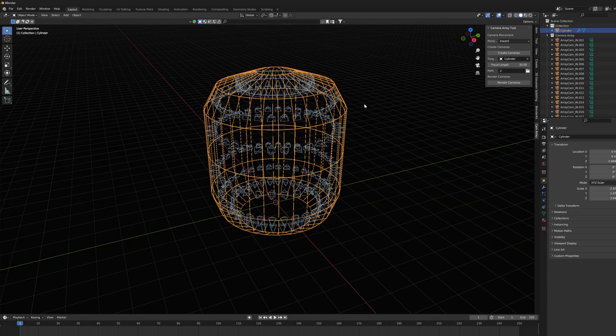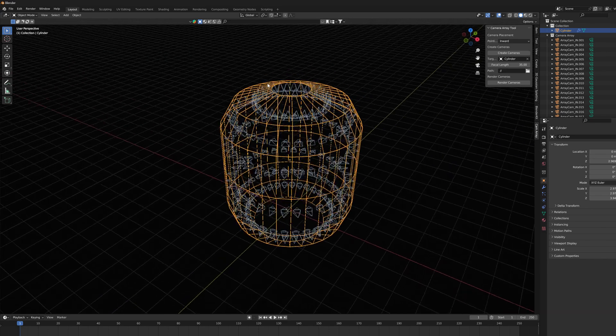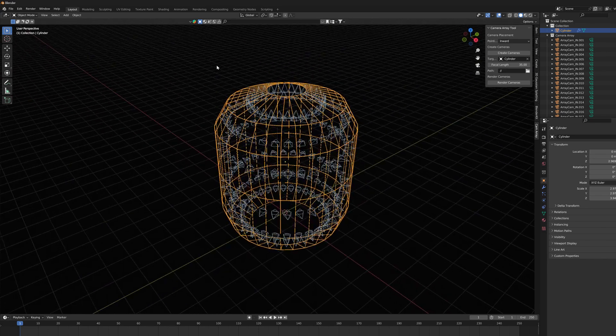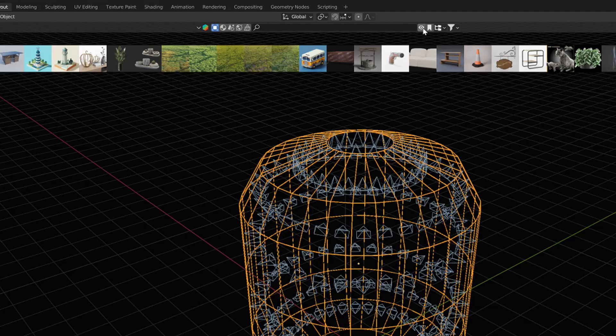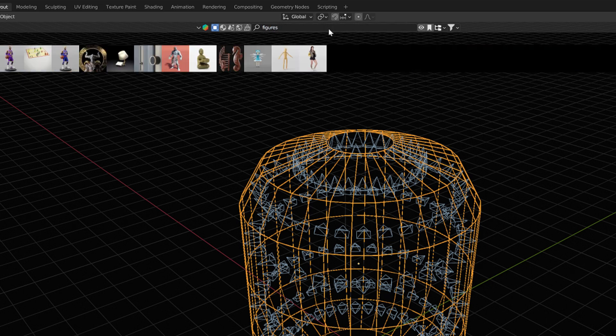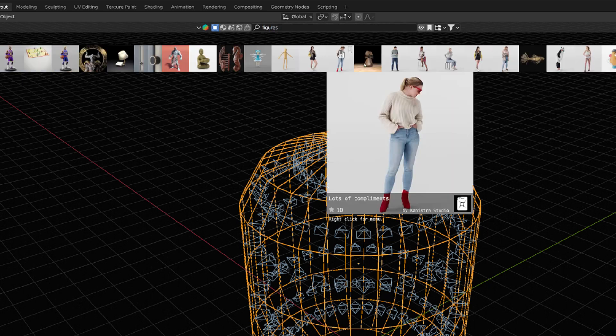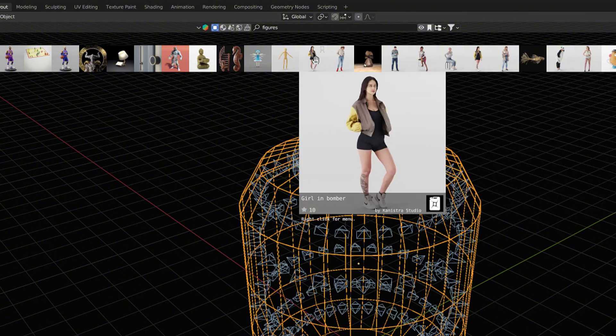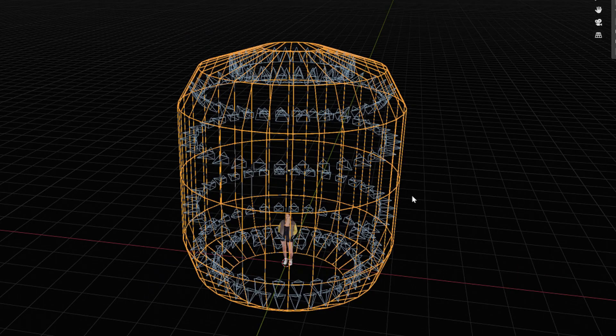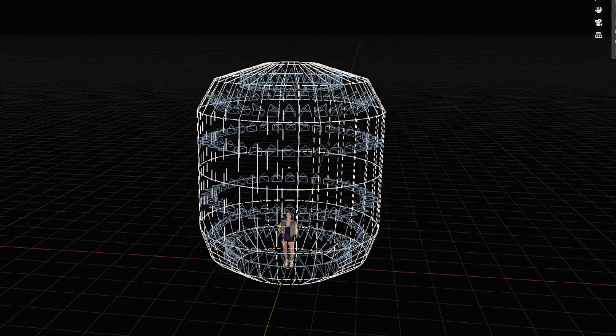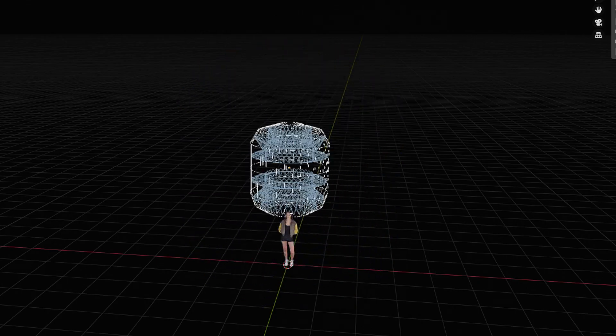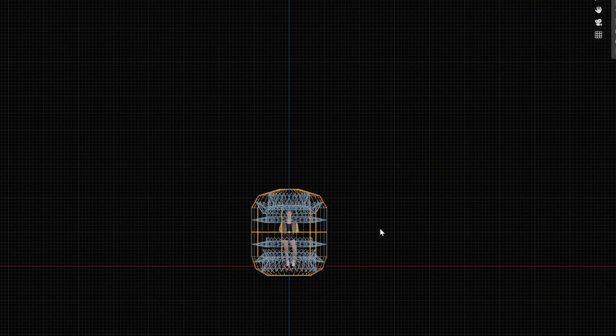Okay, let's test this virtual camera array in practical use. I like to use a BlenderKit library, where I can easily upload some 3D models in the Blender. I place this girl figure inside my camera array and make some adjustments.